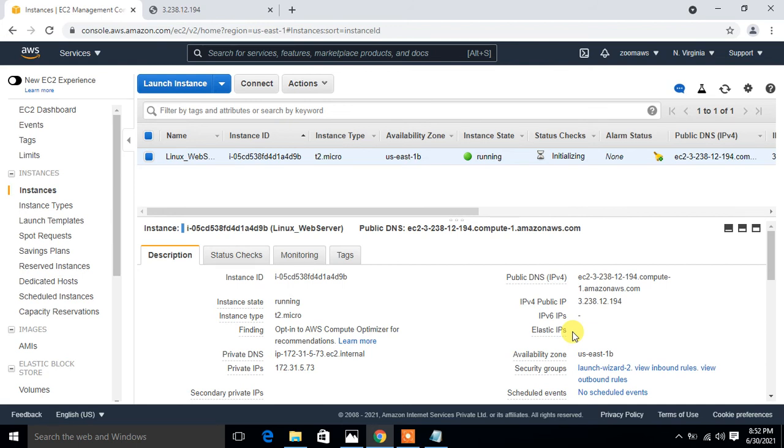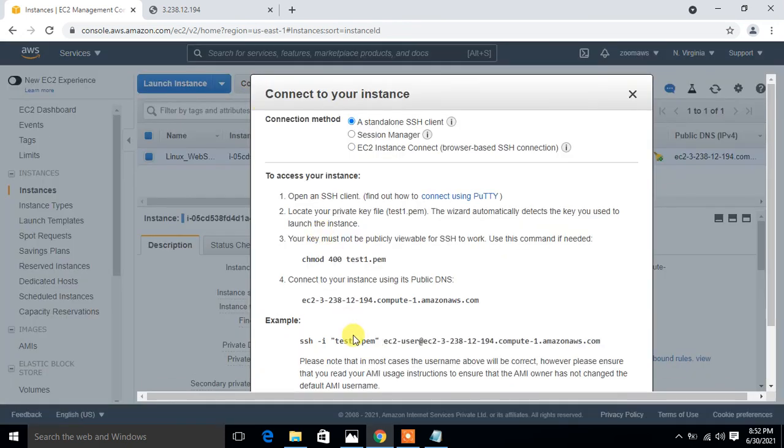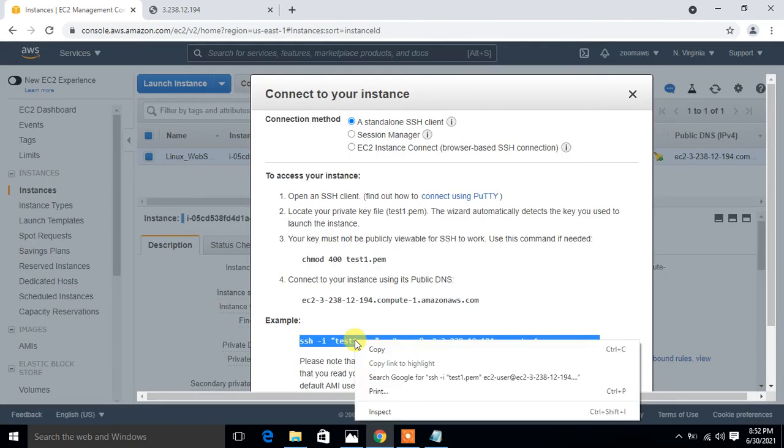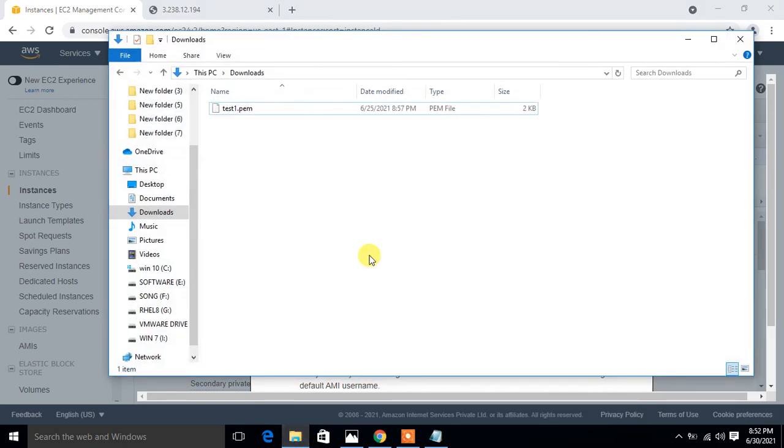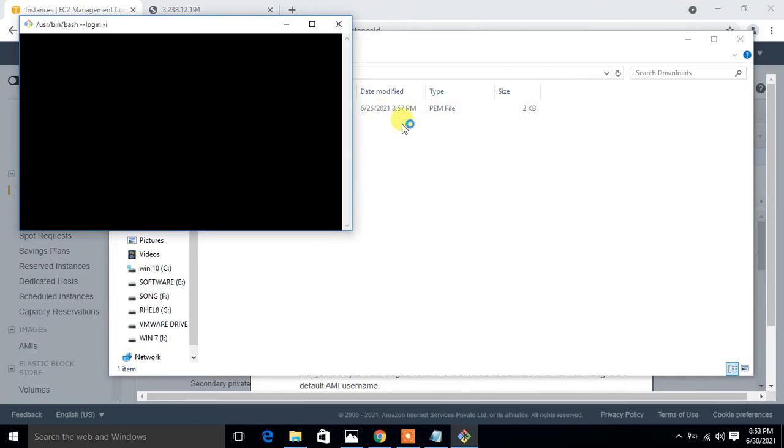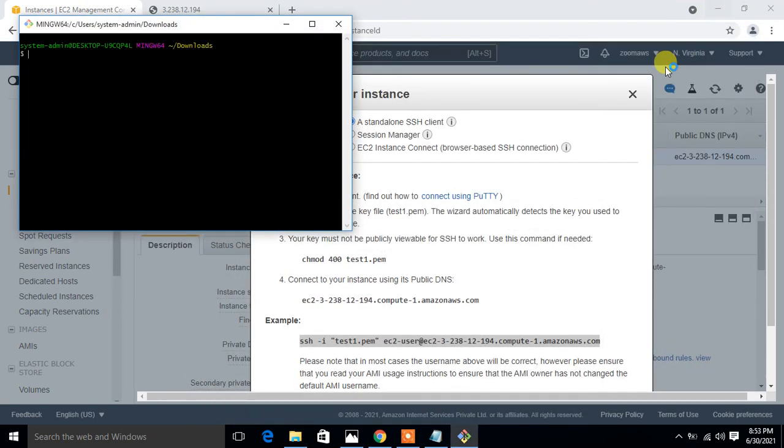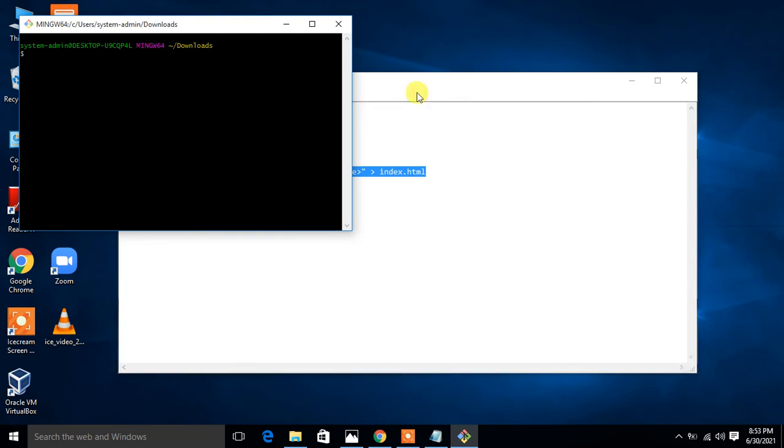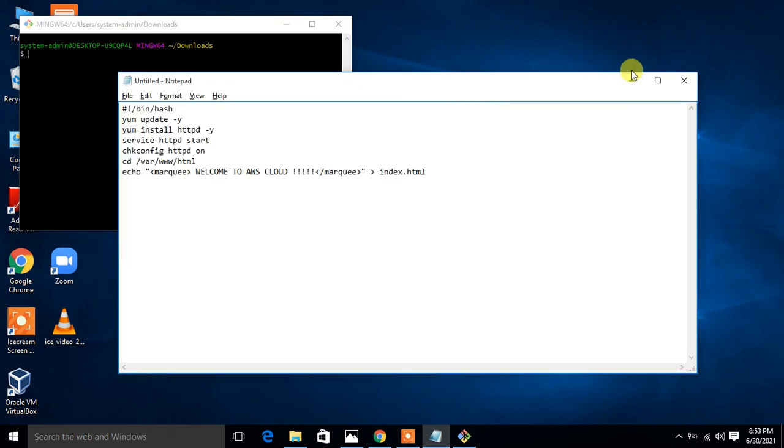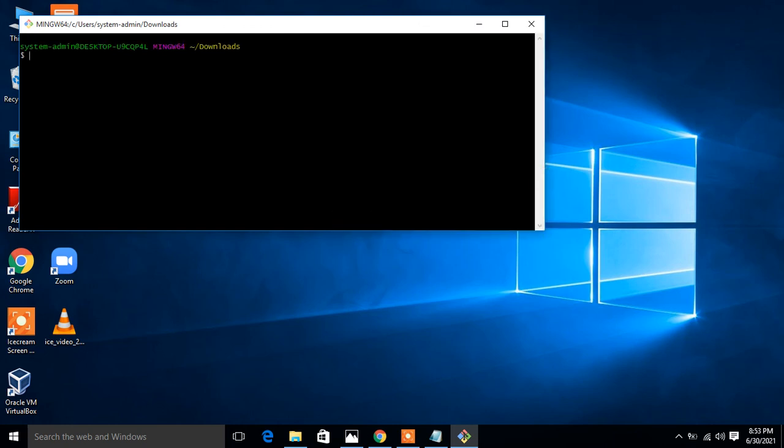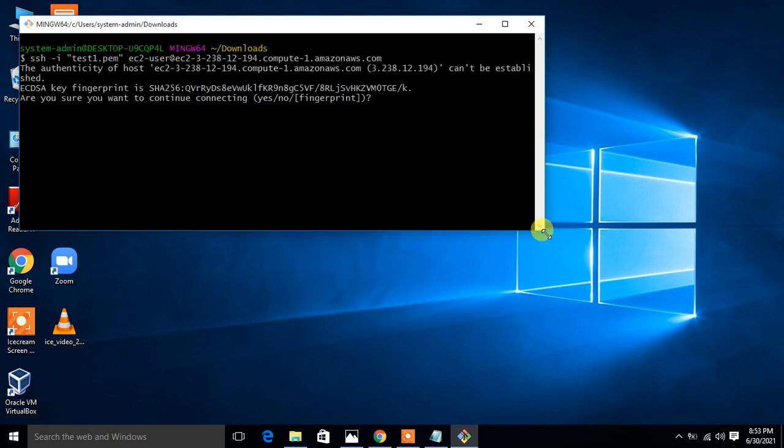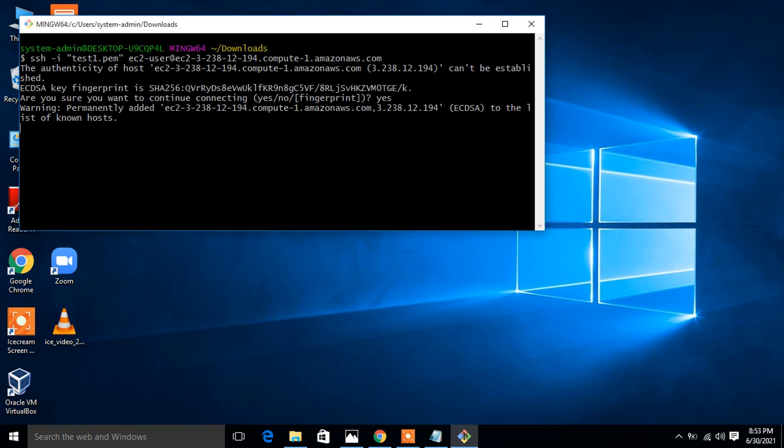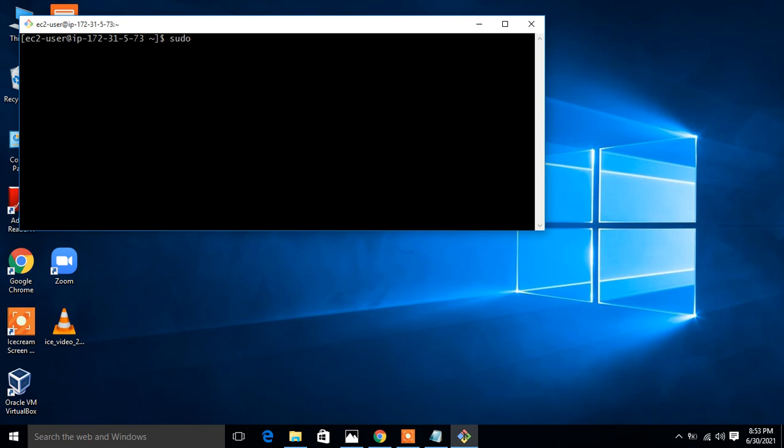This is the web console option. We can also view this user data information from EC2 console also, what user data we have passed during EC2 creation. For this demonstration I have to connect my EC2 and log in with root privilege. I click on connect and just copy the entire path, right click, copy, go to the download location of your key file, open my git bash utility from here. I'll minimize the notepad file. Just simple paste the entire path and say yes. I successfully logged in, go with sudo privilege, I go with root.